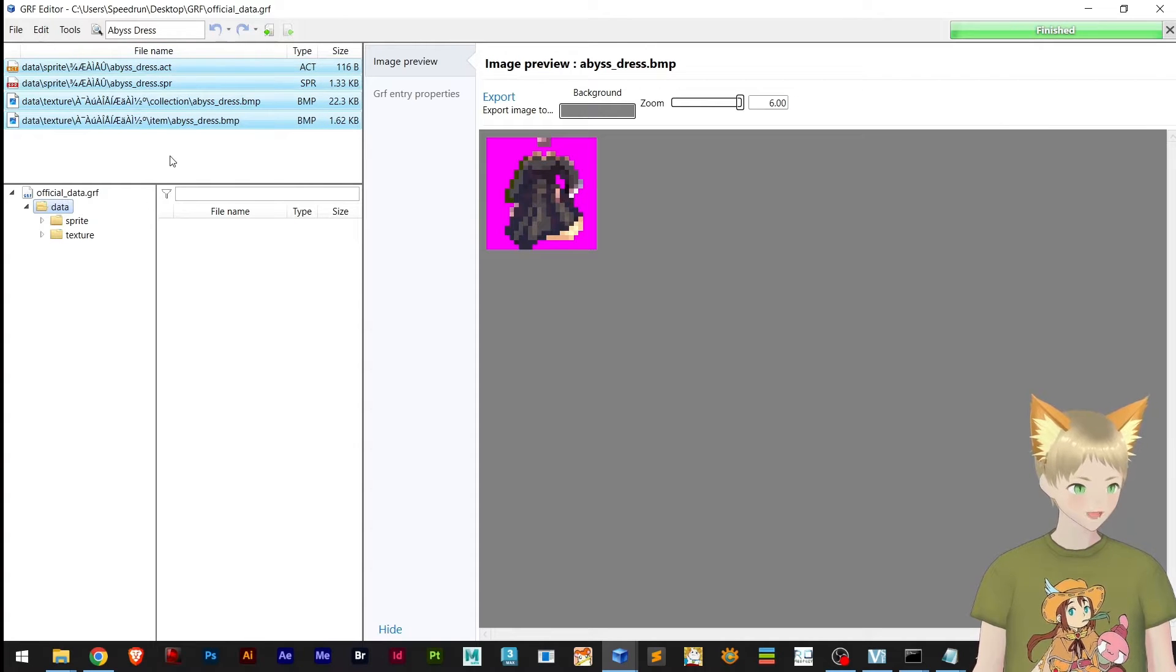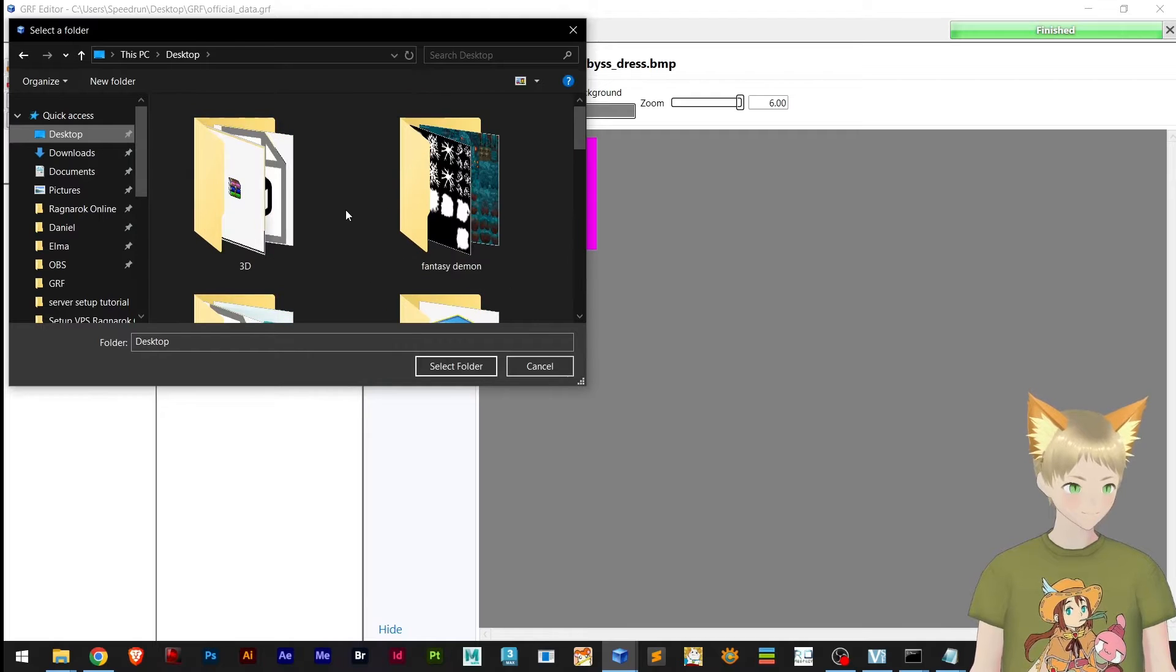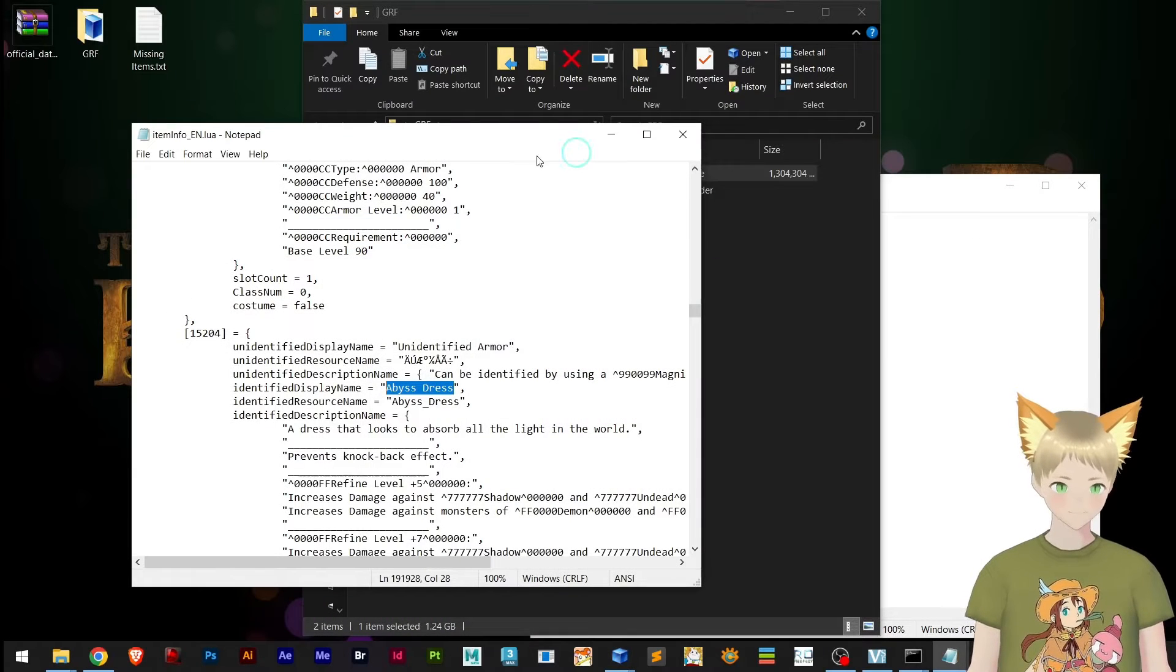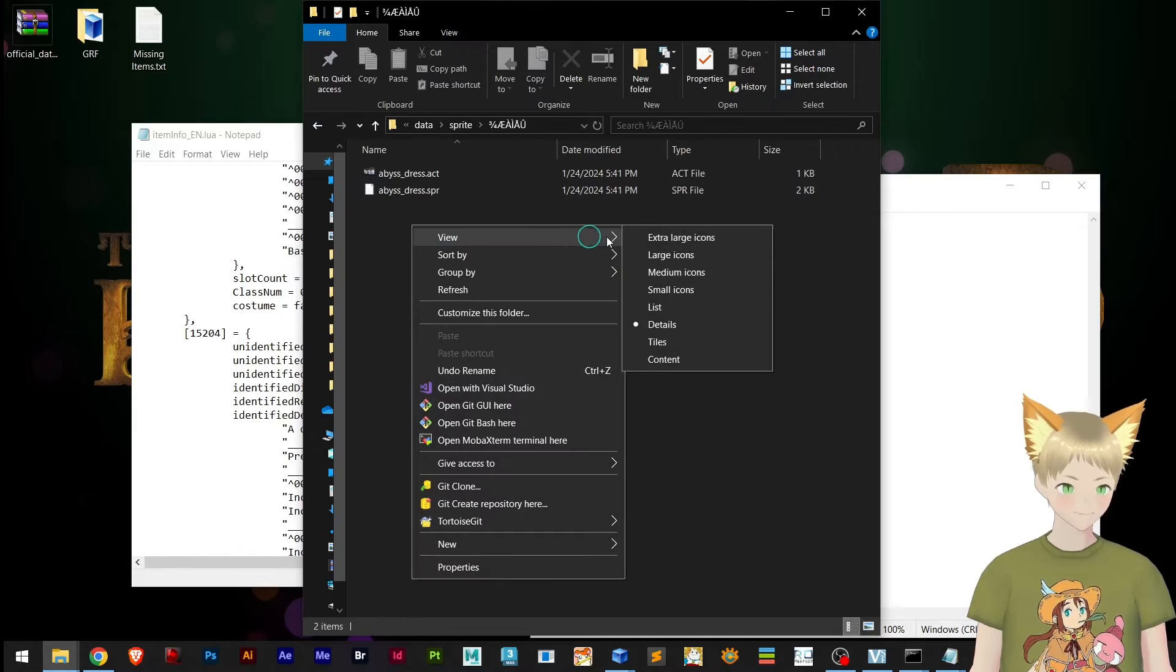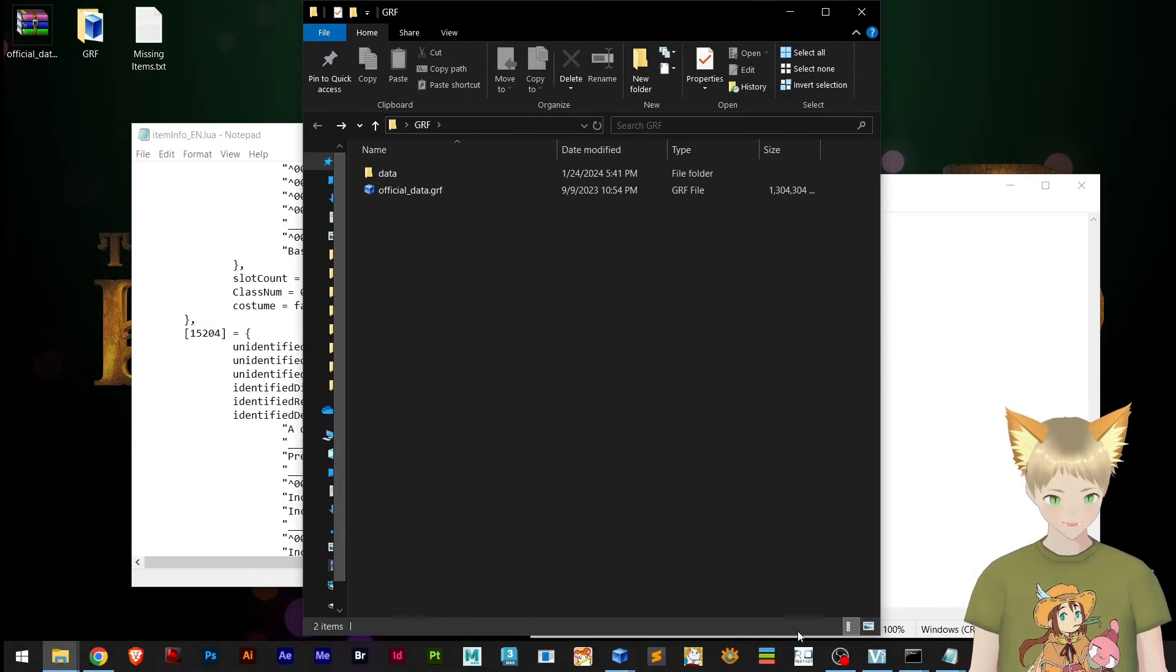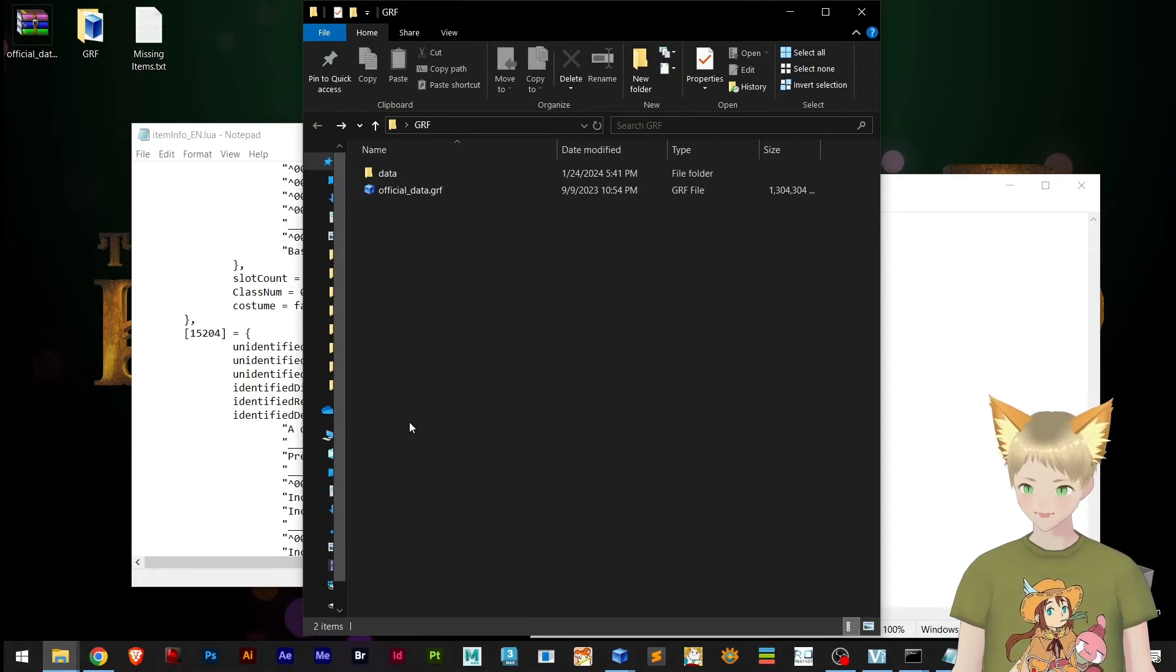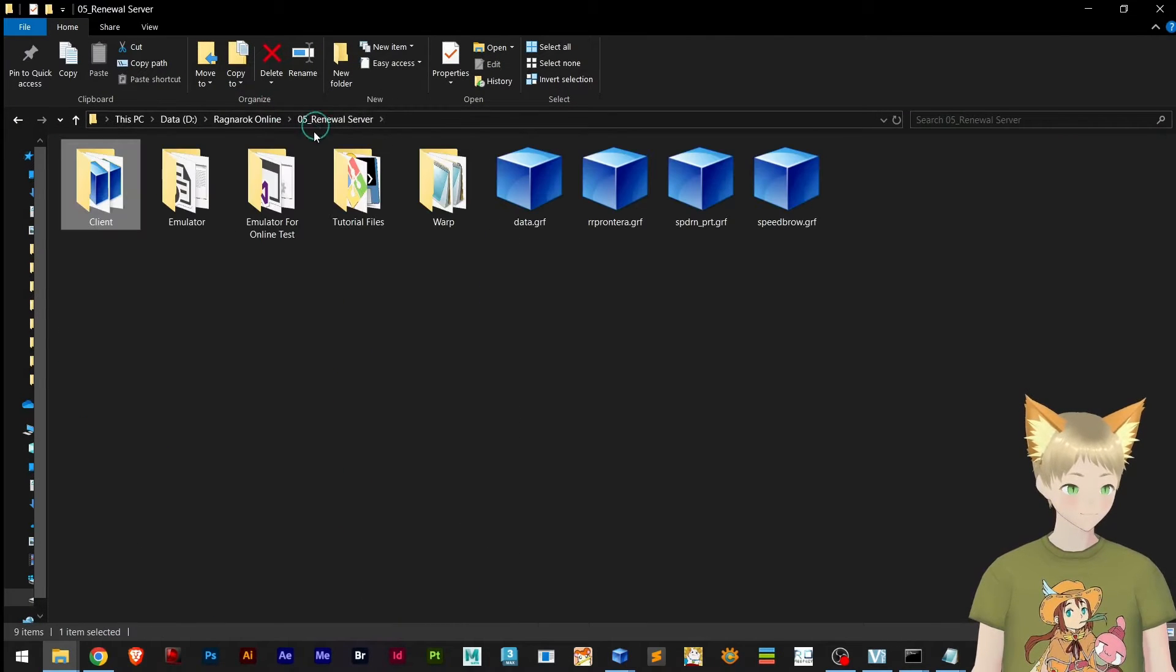Now, remember that item is crashing the game. I'm going to the GRF folder and opening this. Now with that name copied from item info, I am pasting right here. You can see I've got everything that this item requires - the sprite, the collection, and right here.